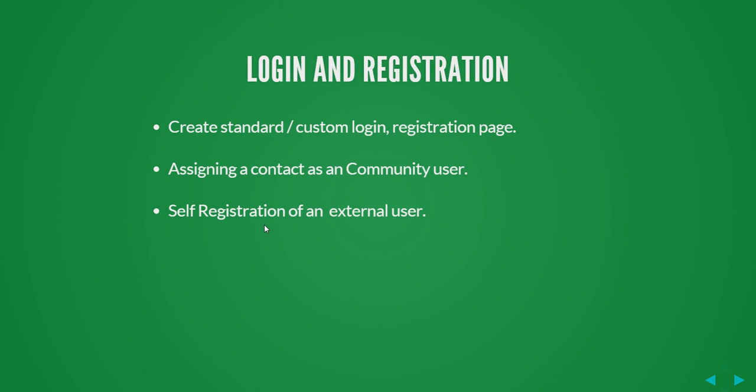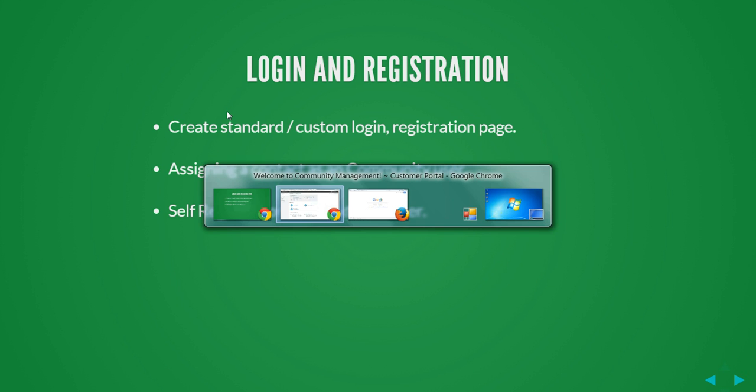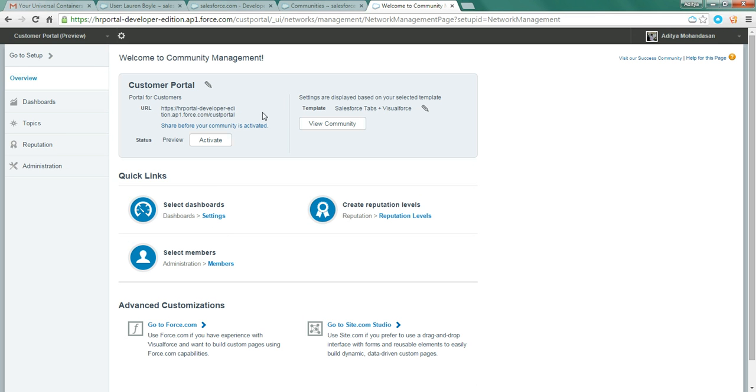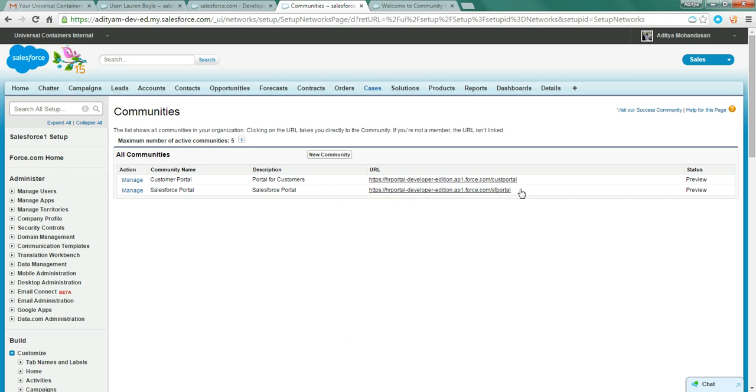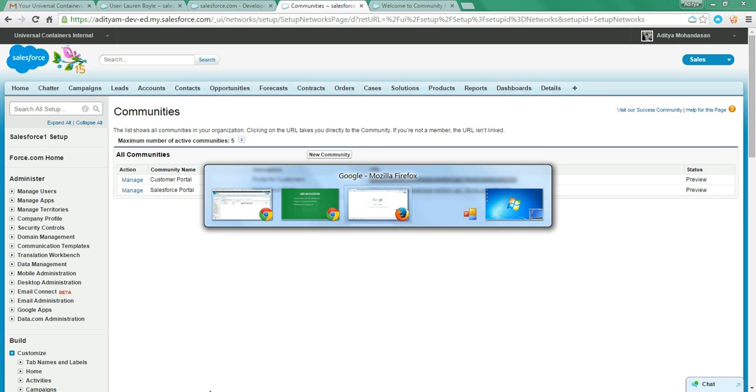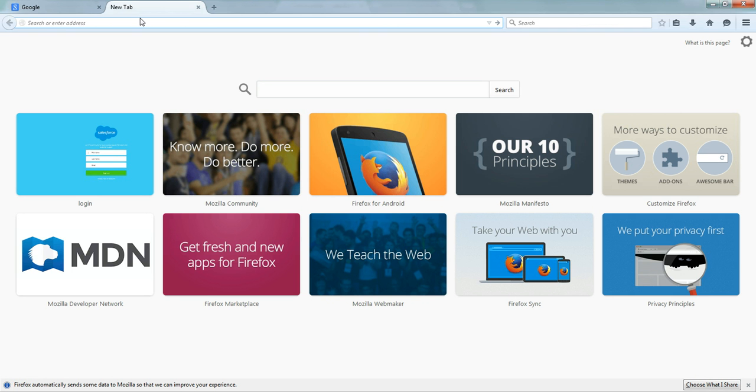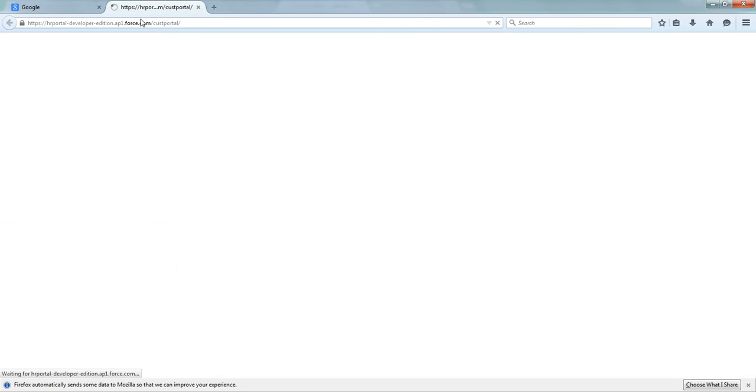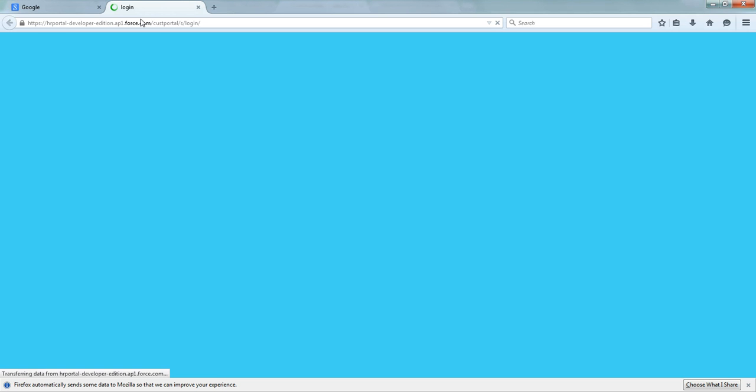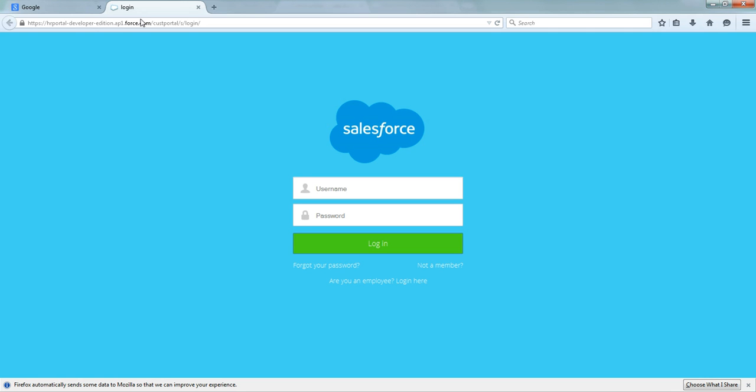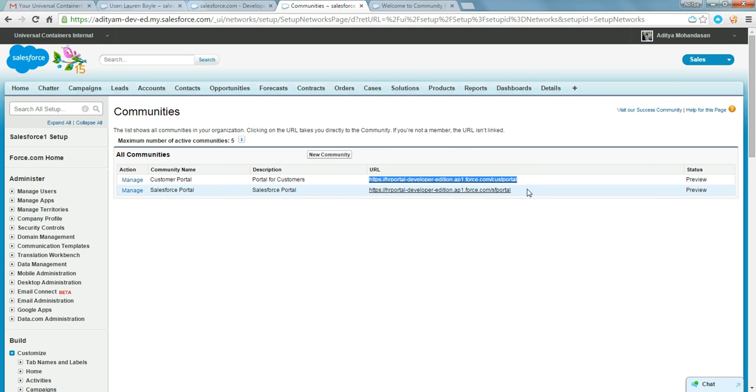Login and registration in your community page. You need to enable login and registration so that users can come in and access the community. Let me take this in the browser so you can see that. This is the login page provided by Salesforce, if you are not satisfied with it, you can create a custom login page for yourself and write a controller class for it. I have created a custom login page for myself.